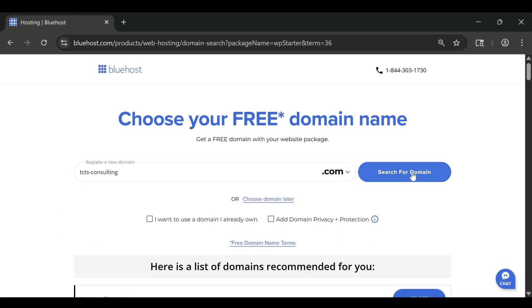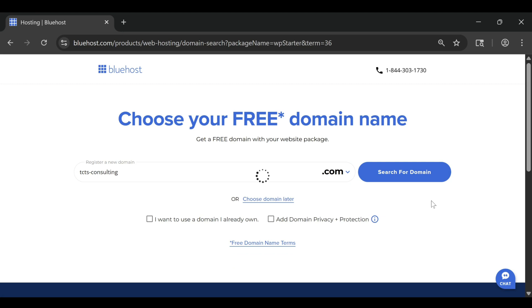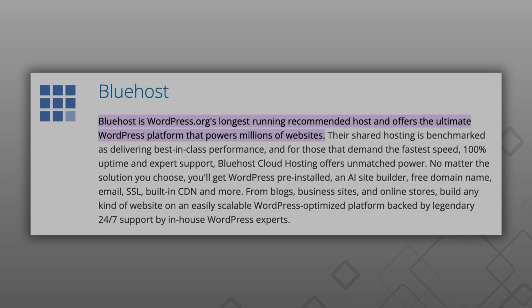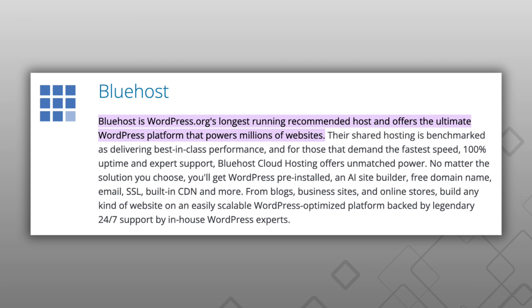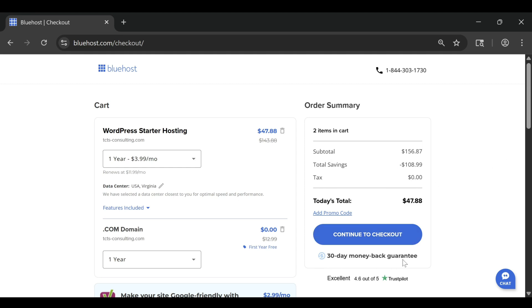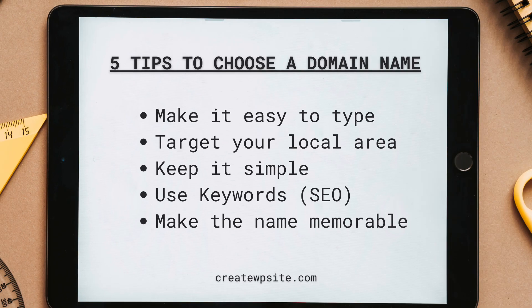At first glance, they all sound great, and Bluehost does a good job of making them look similar. But the truth is, each plan is designed for a specific type of website, and choosing the wrong one can either cost you extra money or limit what your site can do later. In this video, I'll give you five simple tips to help you choose the right Bluehost plan in 2026 and avoid the mistakes most beginners make.